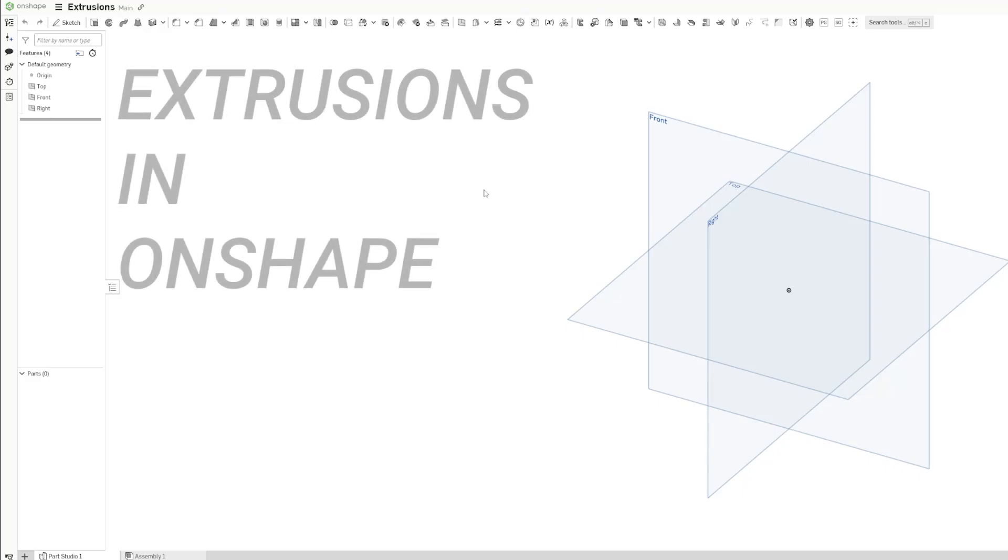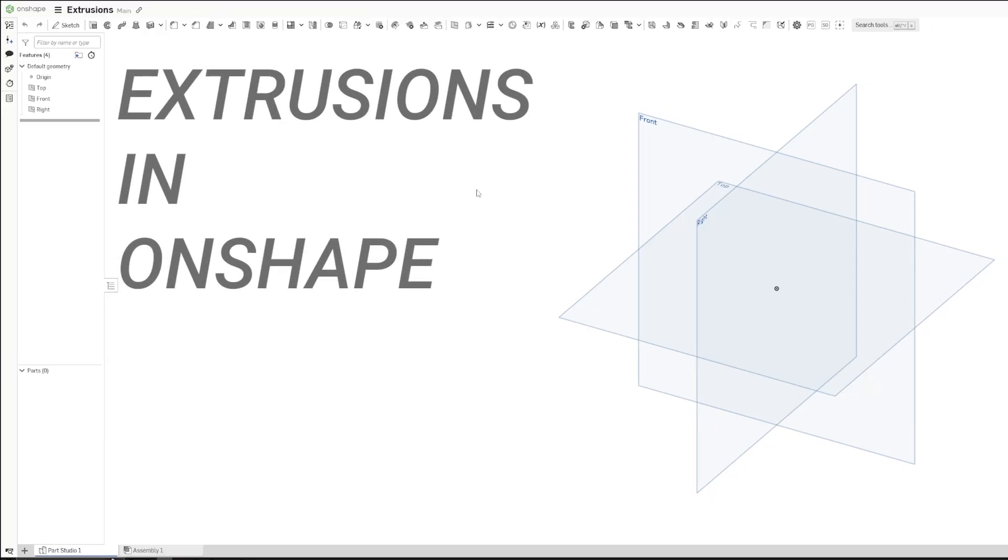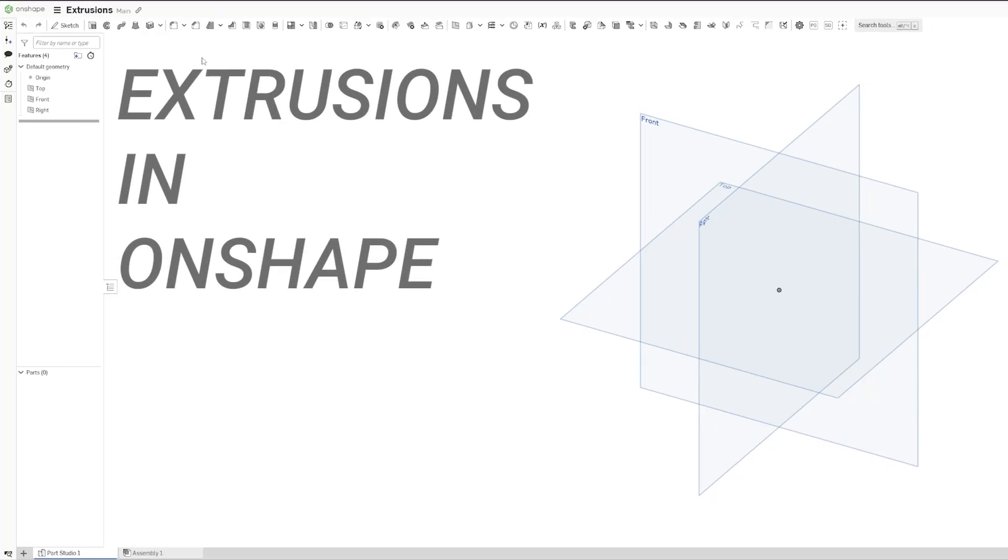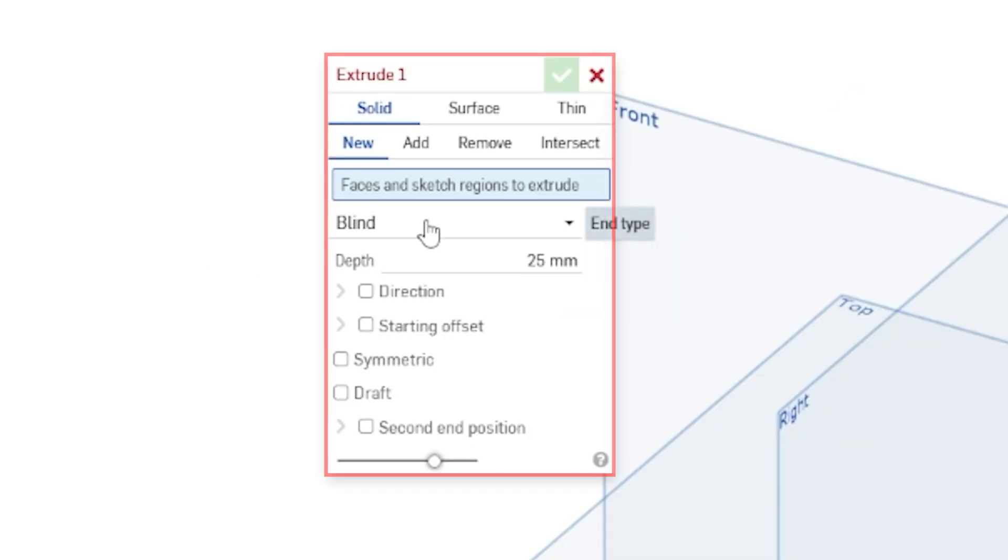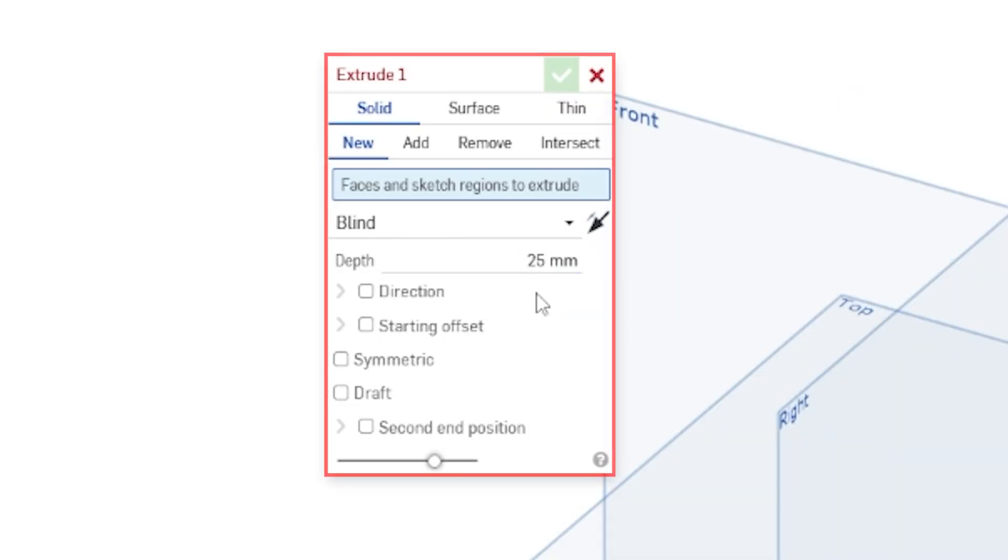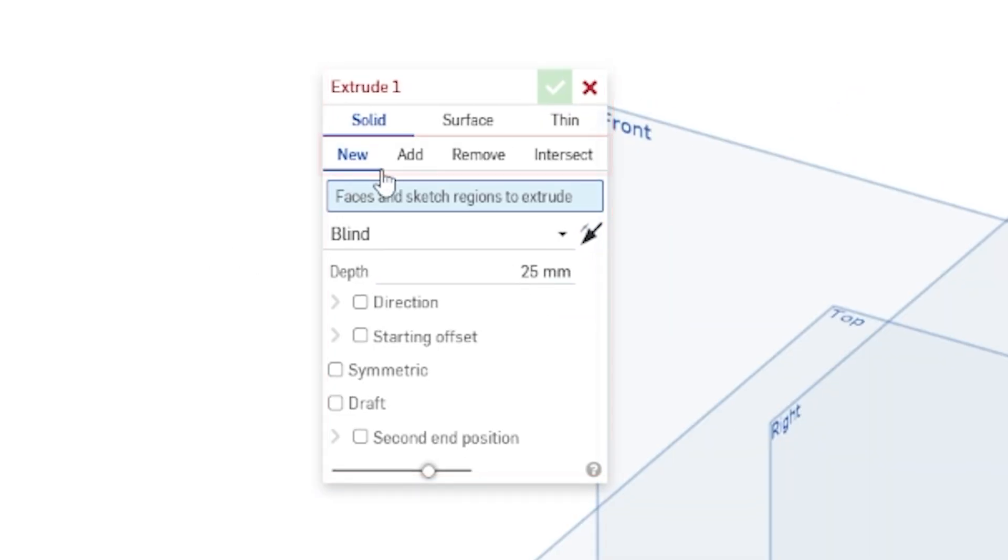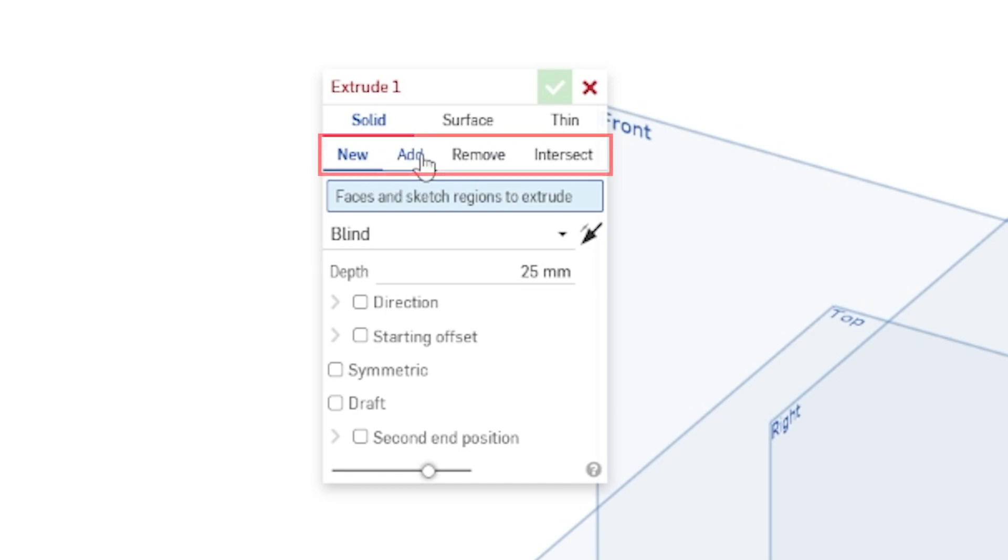Let's check out the extrusion tool in Onshape. I'm going to click on extrude and we're going to see that we have a bunch of different options. There are four options total: new, add, remove, and intersect.